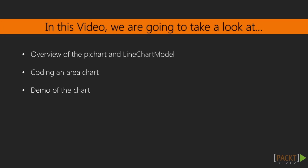All PrimeFaces charts are displayed using the P chart component, using different data models and attributes to display data in different ways. In this section, we'll take a look at area charts in particular.